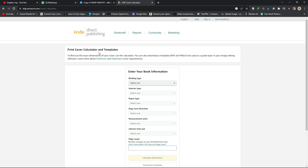Most of you are facing this problem because you're just designing your paperback covers and not measuring according to the Amazon standard. In this video, I'm going to show you what you can do using the Amazon standard.